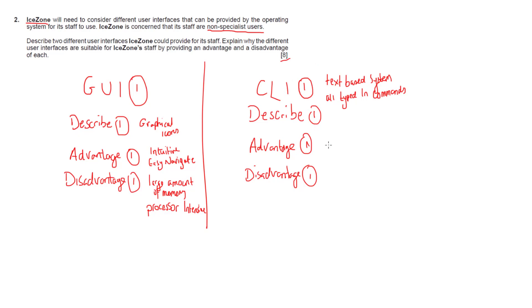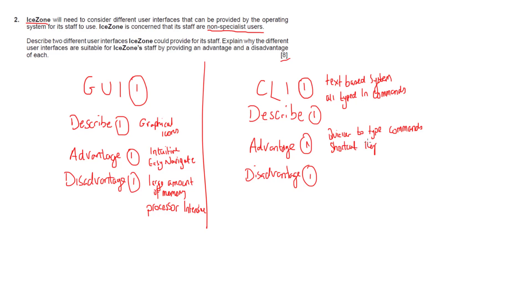However, the advantage here is it's actually quicker to type commands. When we type in commands, shortcut keys can be used and it requires very little memory in order to run.